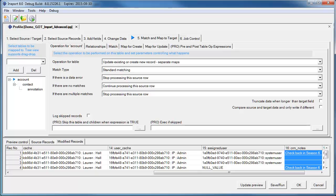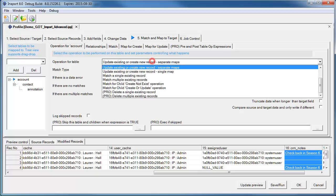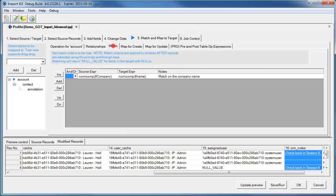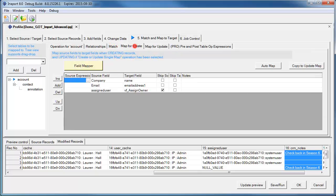For each entity, we can decide whether we want to create or update existing records or delete, how we want to match on the record, how the source fields are mapped, and what happens before or after the entity is updated.